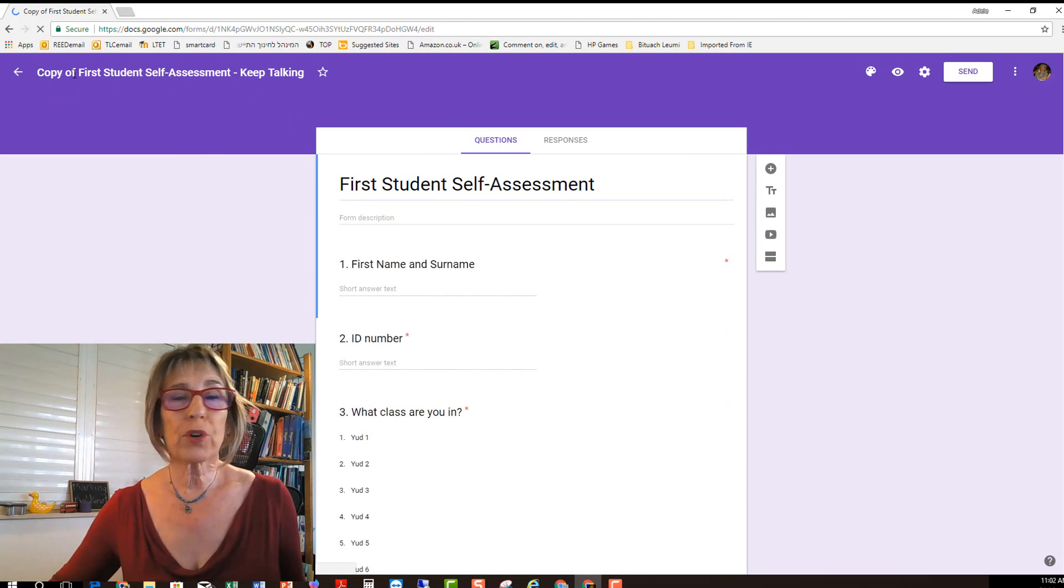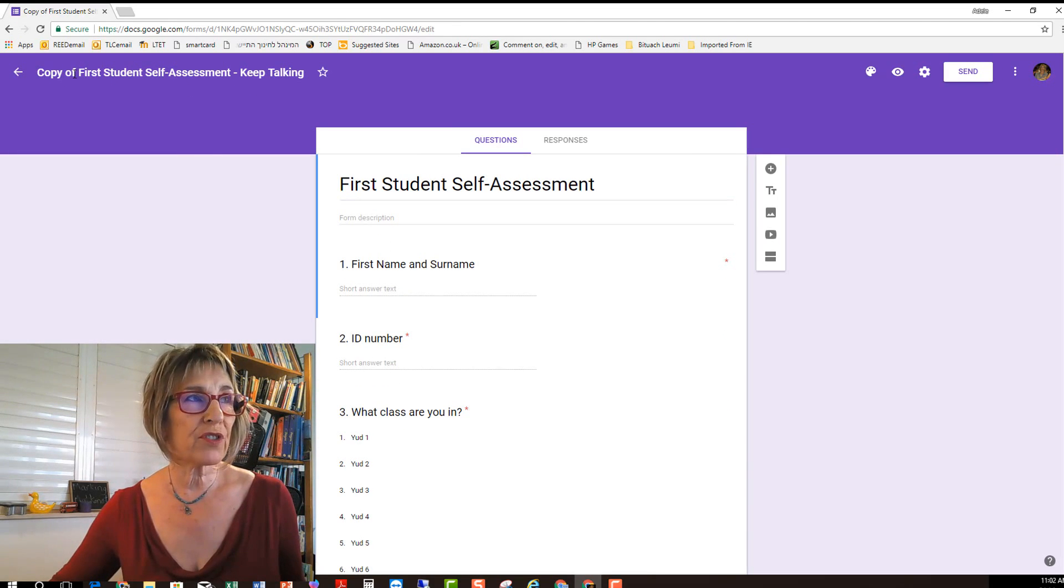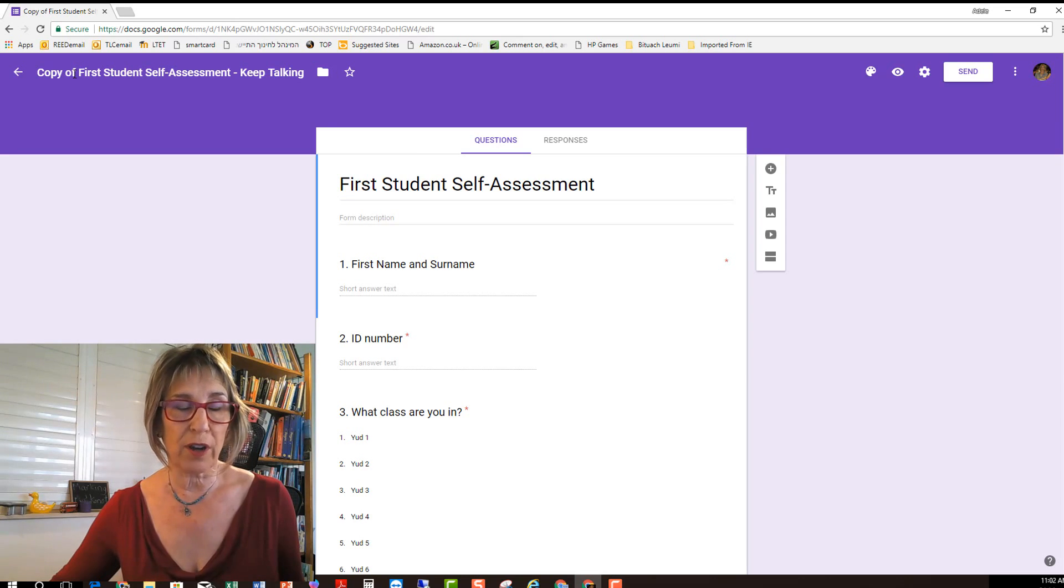So now you have your copy of the first student self-assessment keep talking.